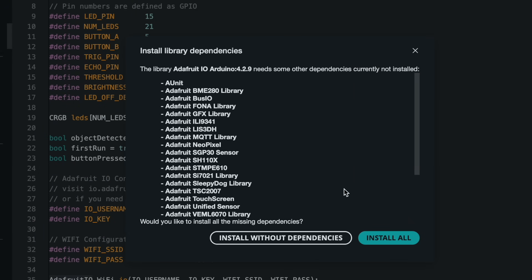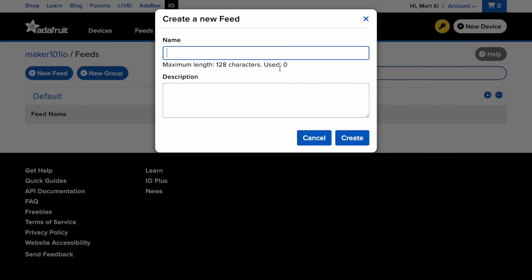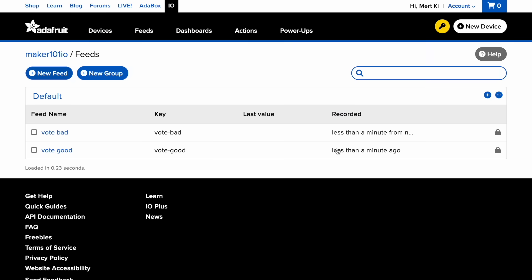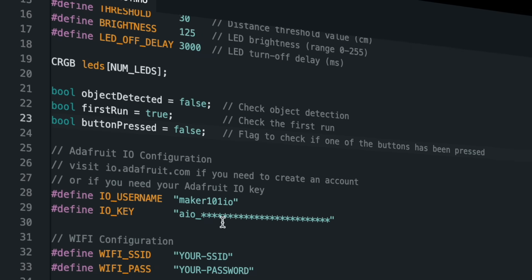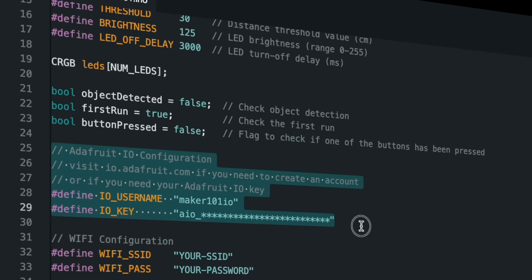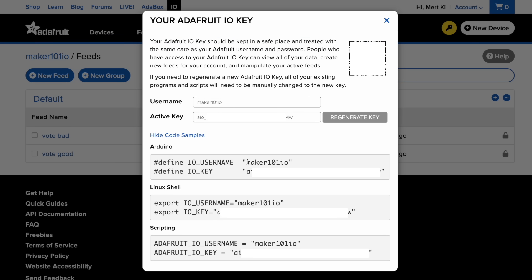After completing the library installation, go to Adafruit IO and create two new feeds from the feeds section to save the read values. I defined two feeds as vote good and vote bad. To ensure correct communication with Adafruit, you must add your unique username and key number to the code.